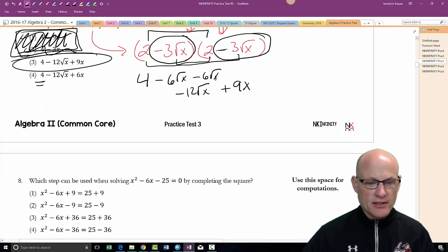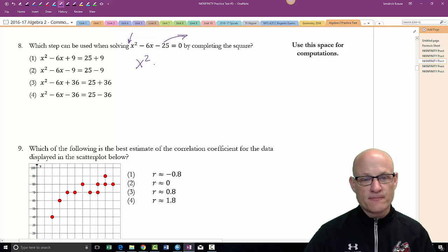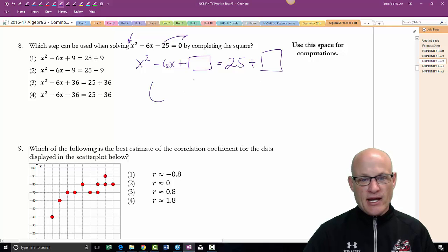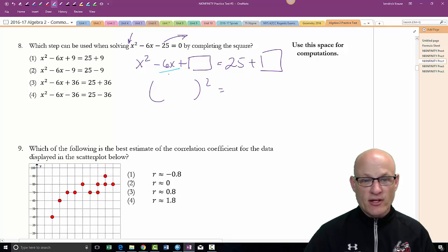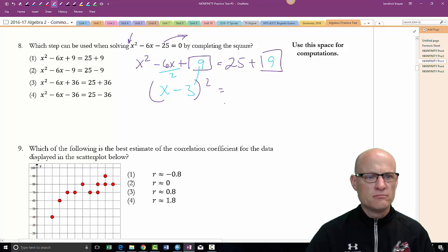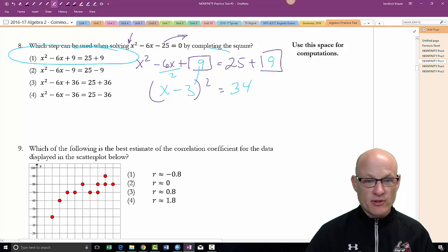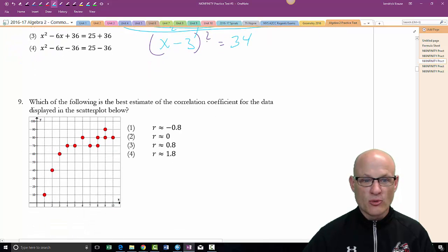Which of the following can be solved by completing the square? Remember the first step is making sure the leading coefficient is 1 — it is — then move the constant over. What goes in the square is half of the linear coefficient, so x minus 3, and squaring that gives 9. Add 9 to both sides and you get 34 on the right. The setup matches choice 1, so the answer is choice 1.